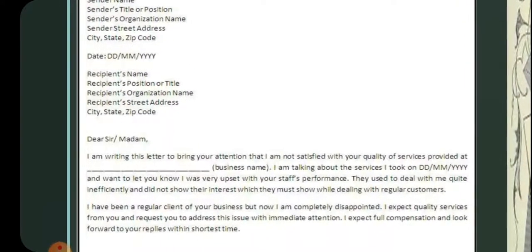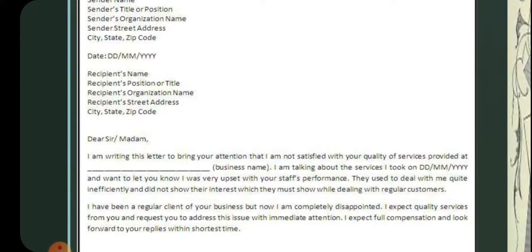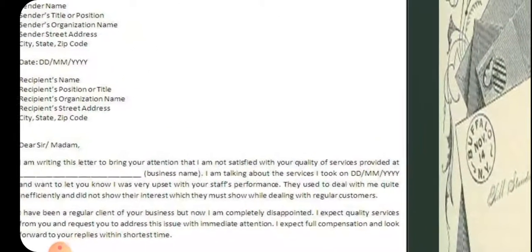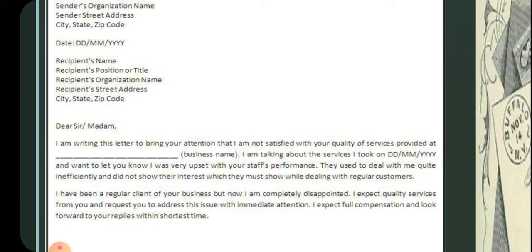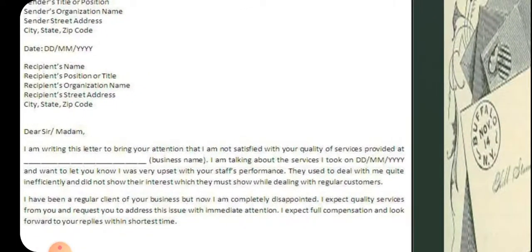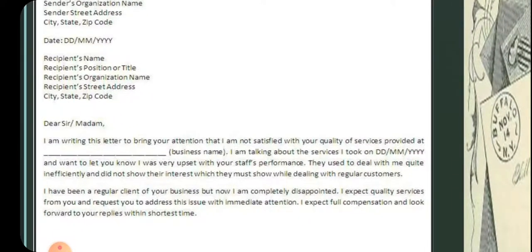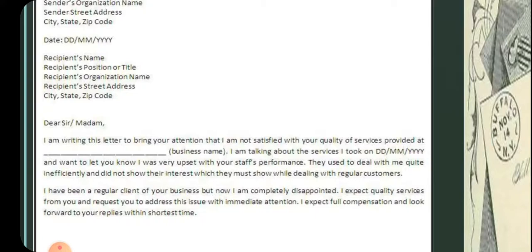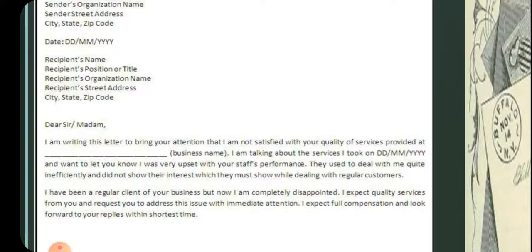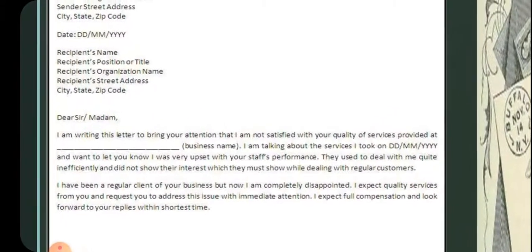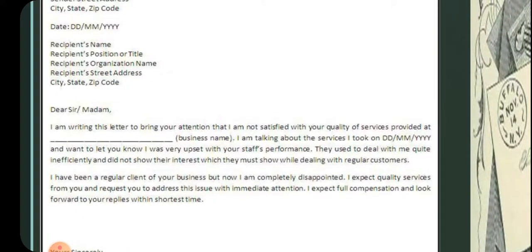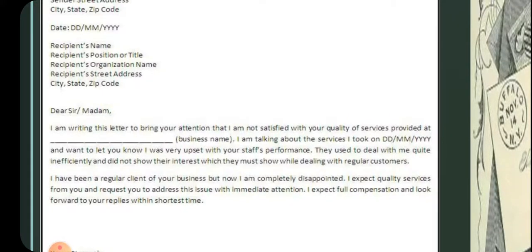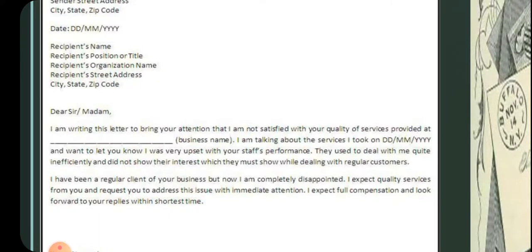Then the salutation — for example, 'Dear Sarah' or 'Dear Madam.' The body of the letter: 'I am writing this letter to bring to your attention that I am not satisfied with the quality of service provided at [business name] on [date]. I want to let you know I was very upset with your staff's performance. They dealt with me quite inefficiently and did not show the interest they must show while dealing with regular customers.'